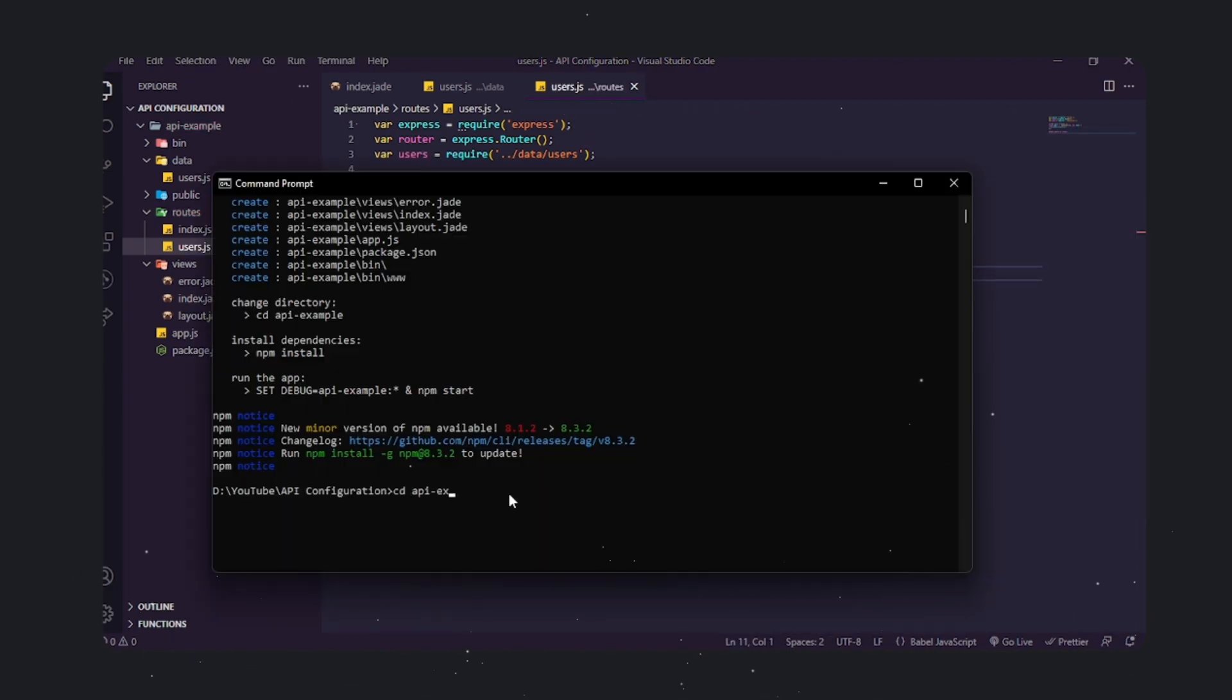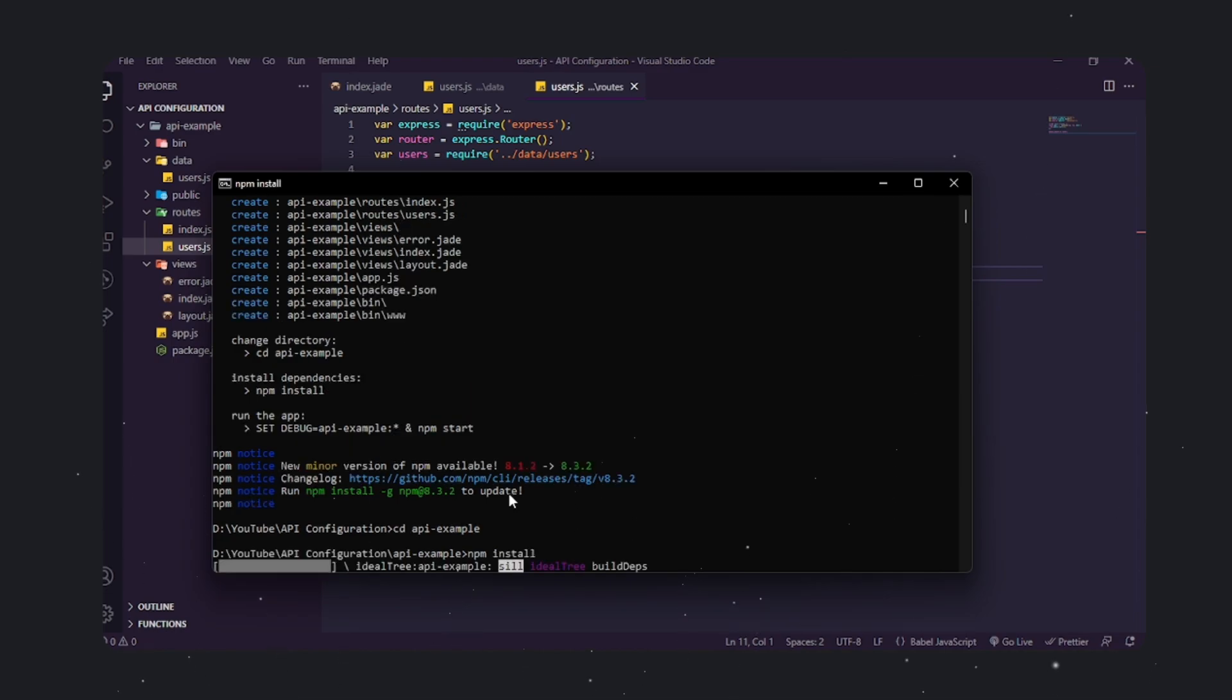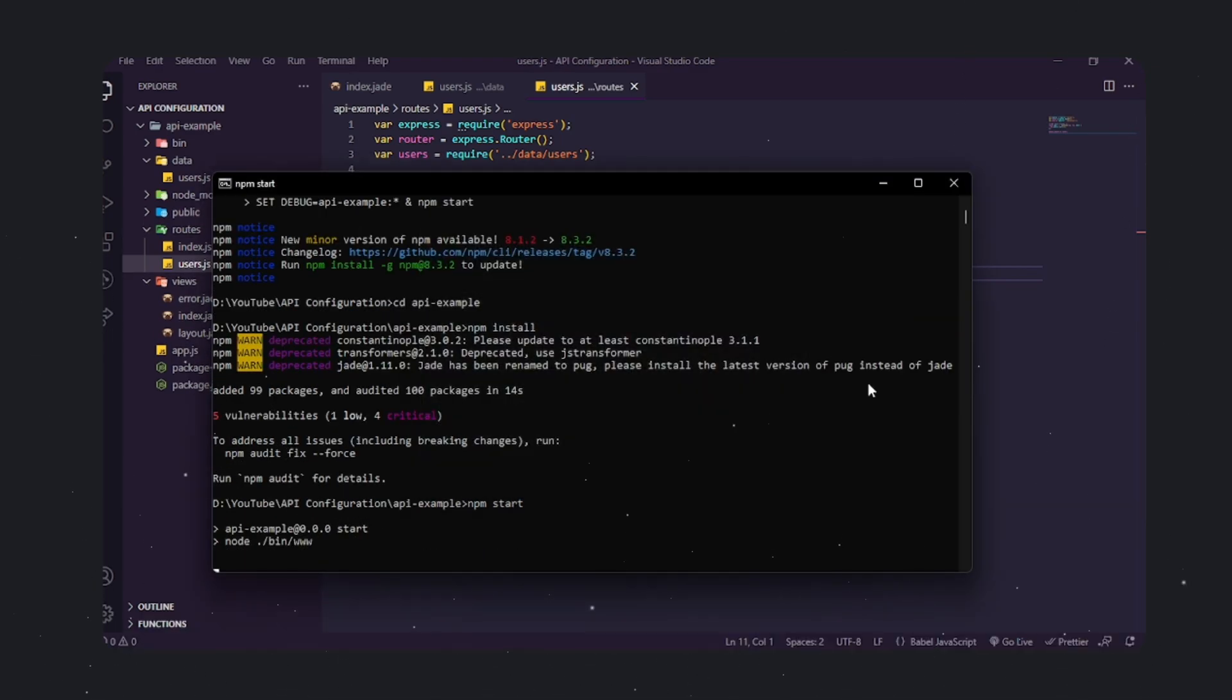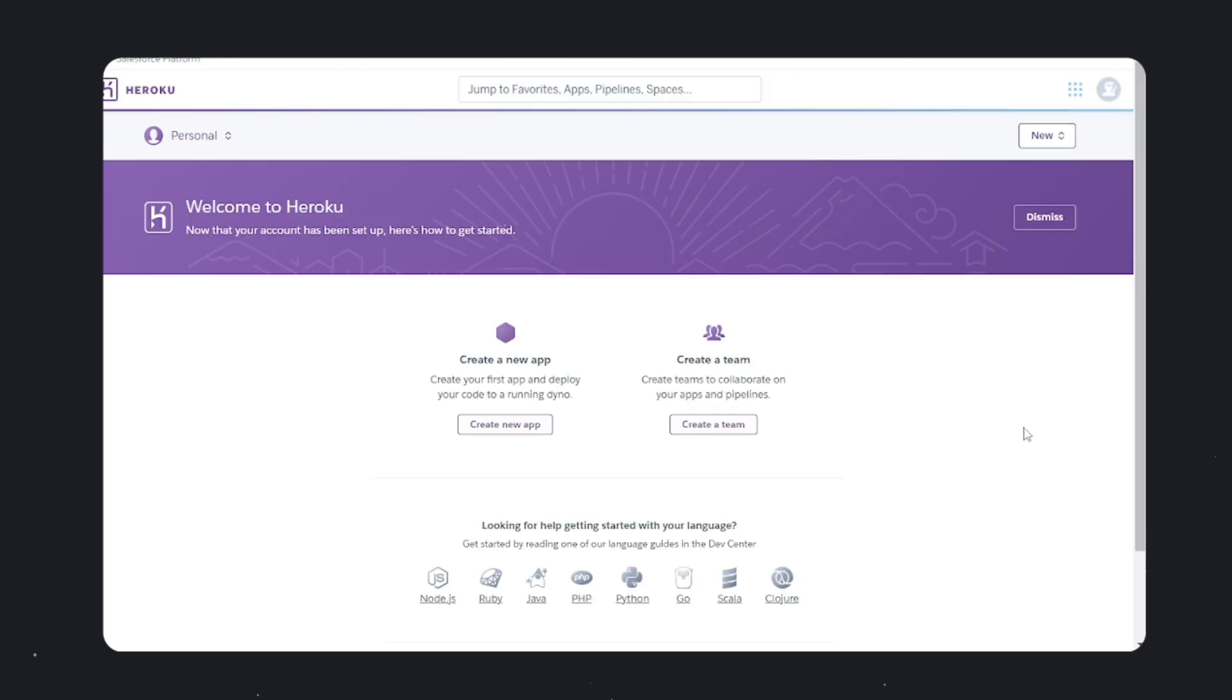Run npm start in the terminal from the project's root directory to start and test the application. After the application starts, click on the users link. You can see that the API works successfully and we're going to deploy this live on the internet.